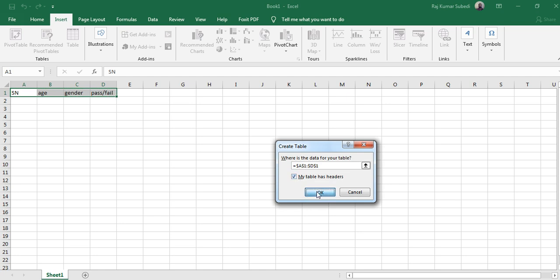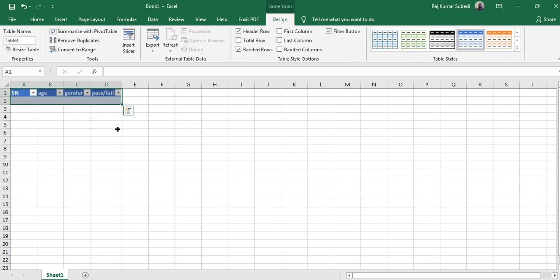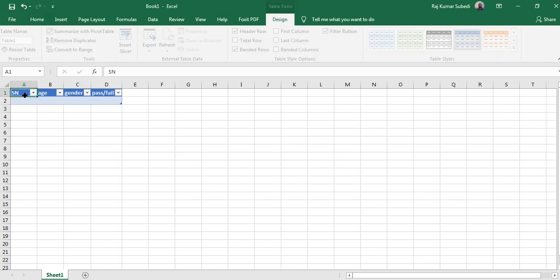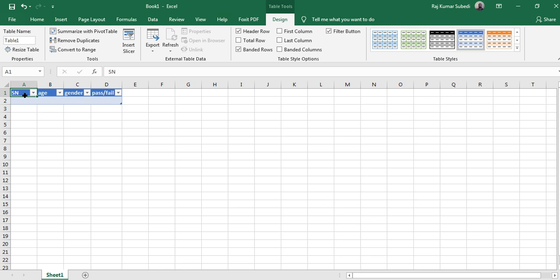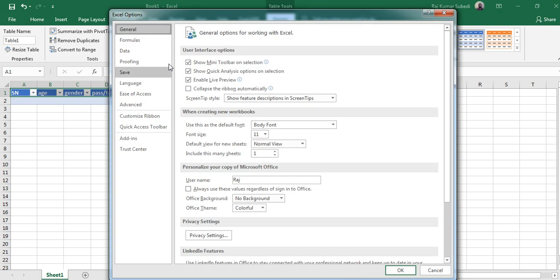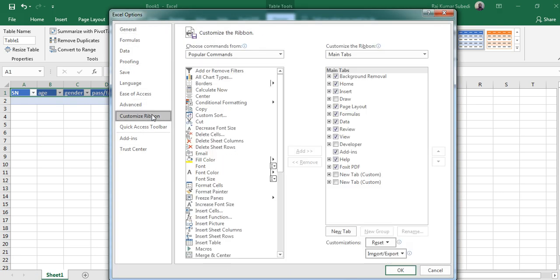What you have to do now is select the variables, go to File and click on Options, and then select Customize Ribbon. Then create a new tab - you can create a new tab over here.